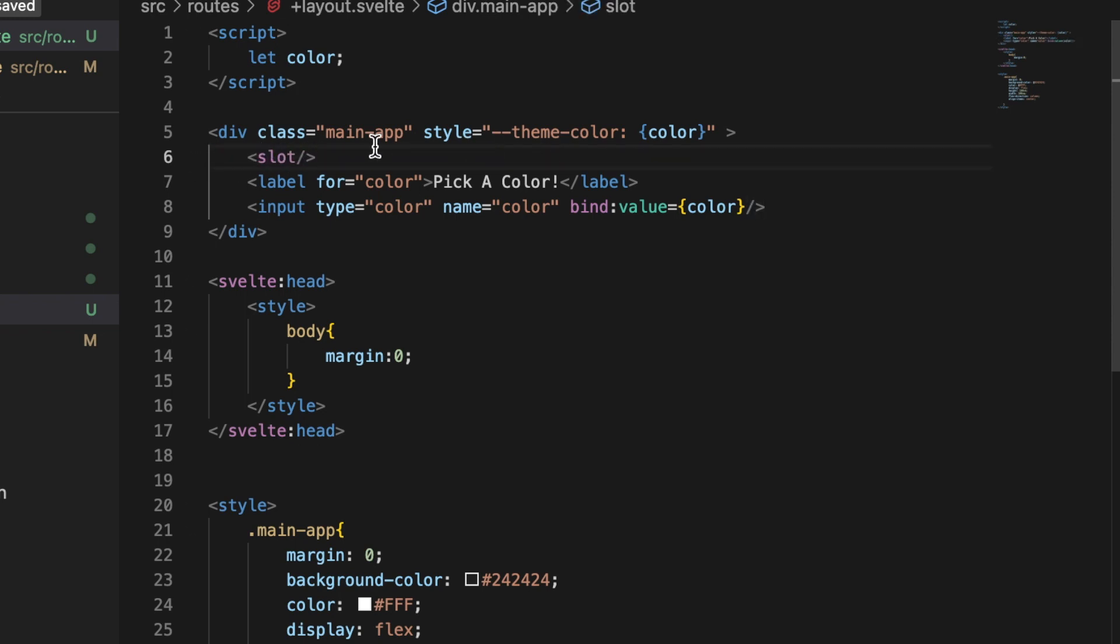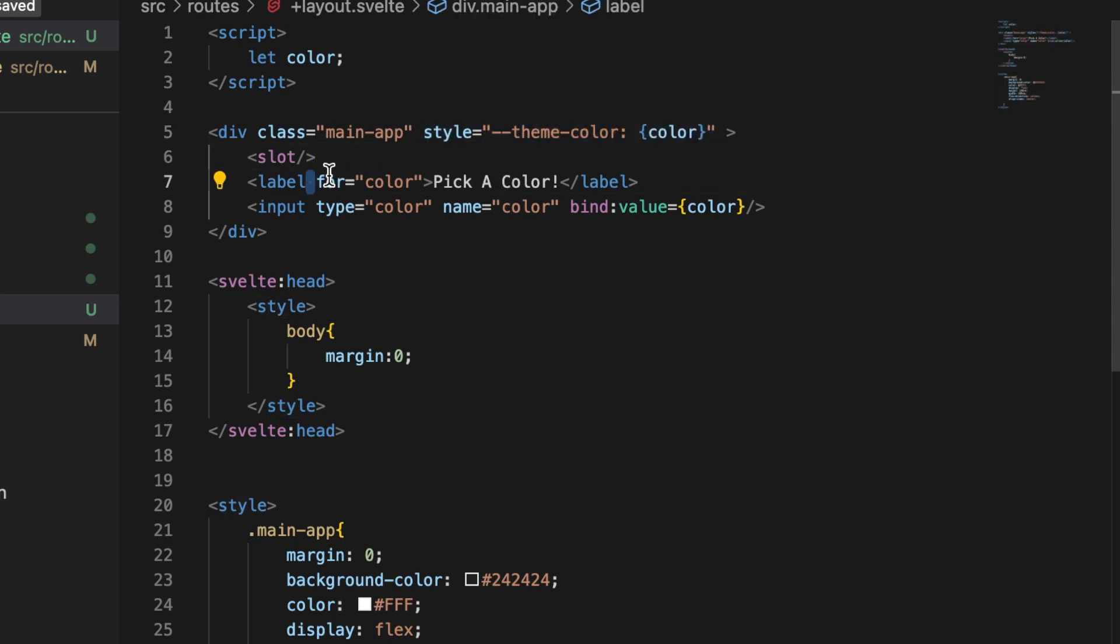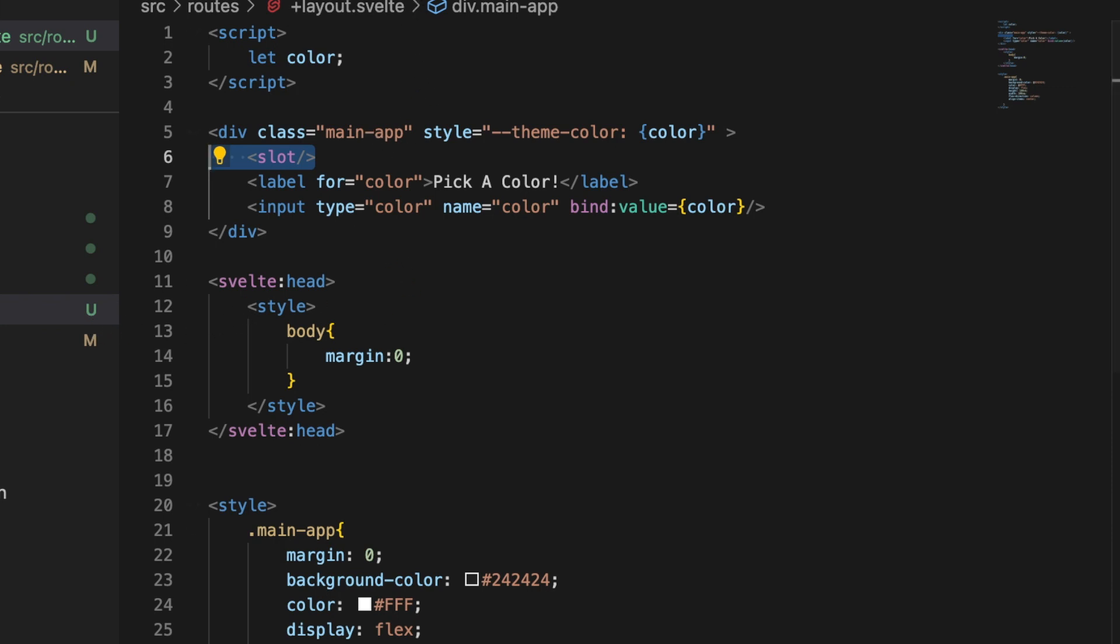Where the theme color is being set, we actually can make use of that color in that child component since it's living underneath this div. So let's go ahead and do that. Save this.